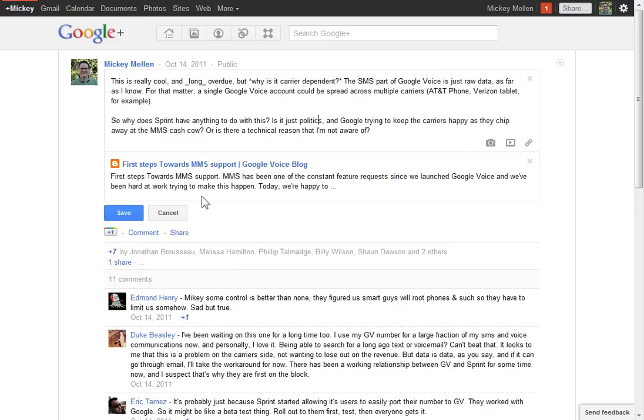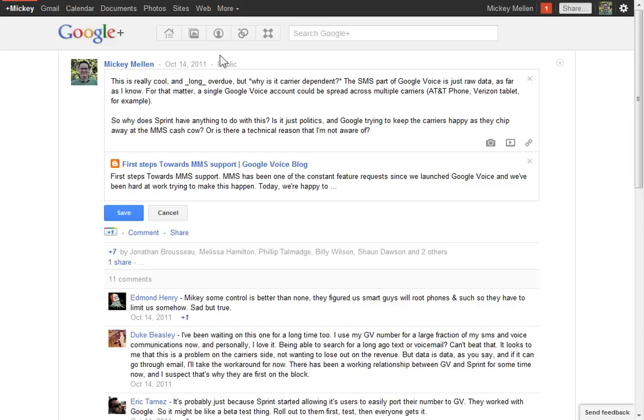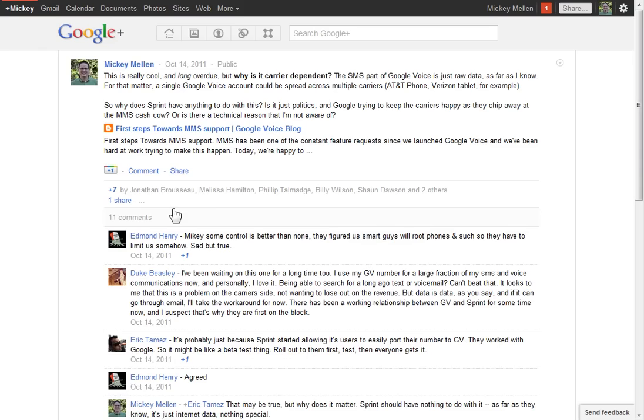It used to be you could also control who can see the post after the fact, expose it to more people. If it was just to some circles, make it public now. They've taken that away, so if you want to expose it to more people, you have to cut and paste into a new post and choose who that goes to. But you can still make any edits to it.